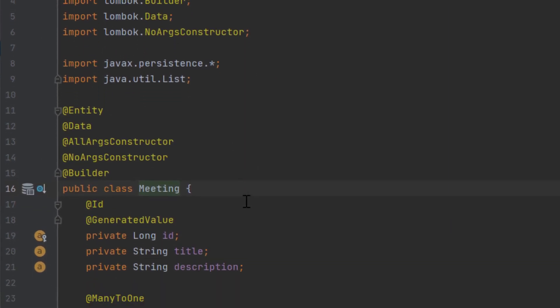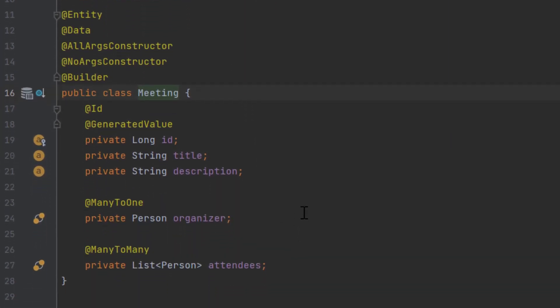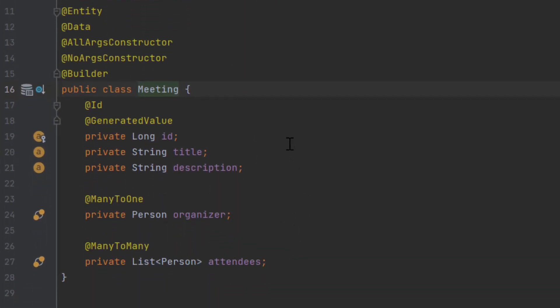But for those who just need a quick sneak preview, we've defined a meeting as having an ID, a title, description, an organizer, and a list of attendees. And you can see the mappings that we've defined here.